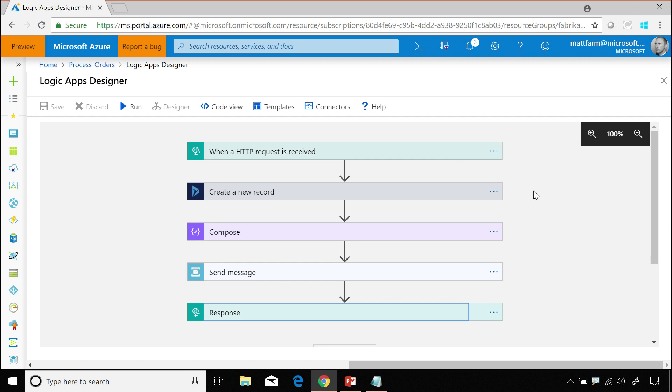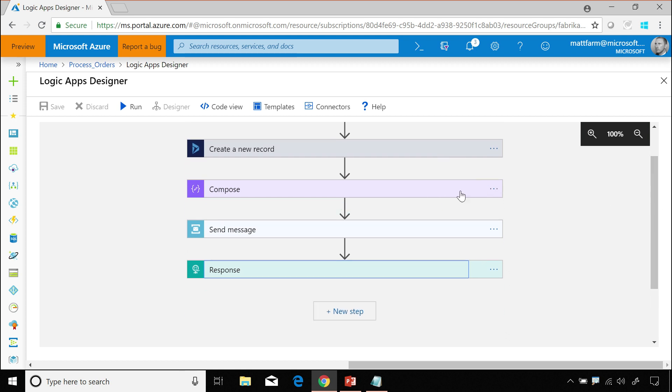This one is doing, it's actually an HTTP request response. This is an API operation. It's creating a record in Dynamics. We do some JSON handling to compose it into our order object. And then we send the message to service bus and respond saying we got you.